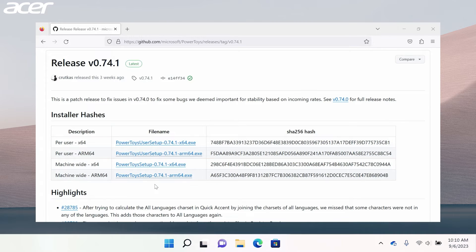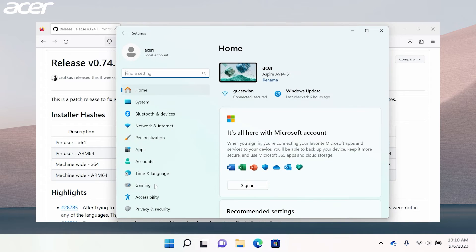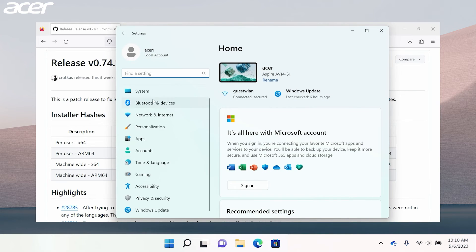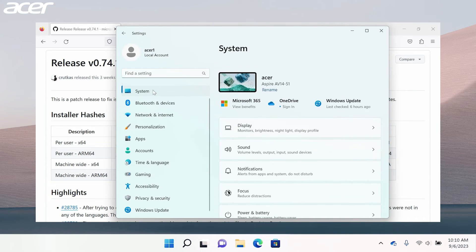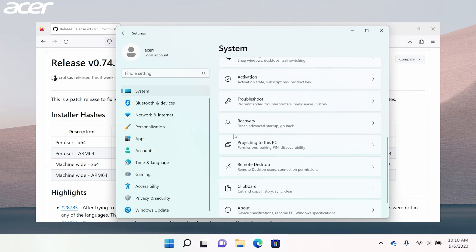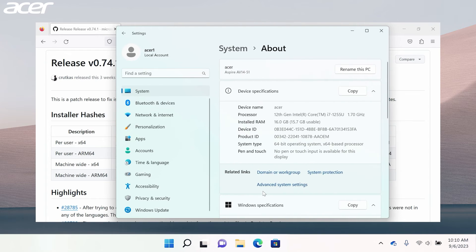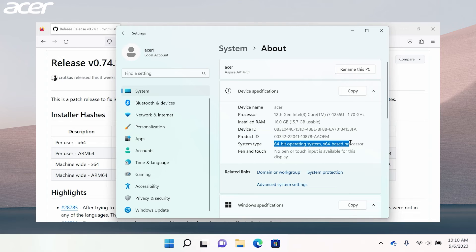If you're unsure whether you should choose X64 or ARM64, open the Settings application and under System select About. Locate System Type. Here you will see either X64 or ARM64.